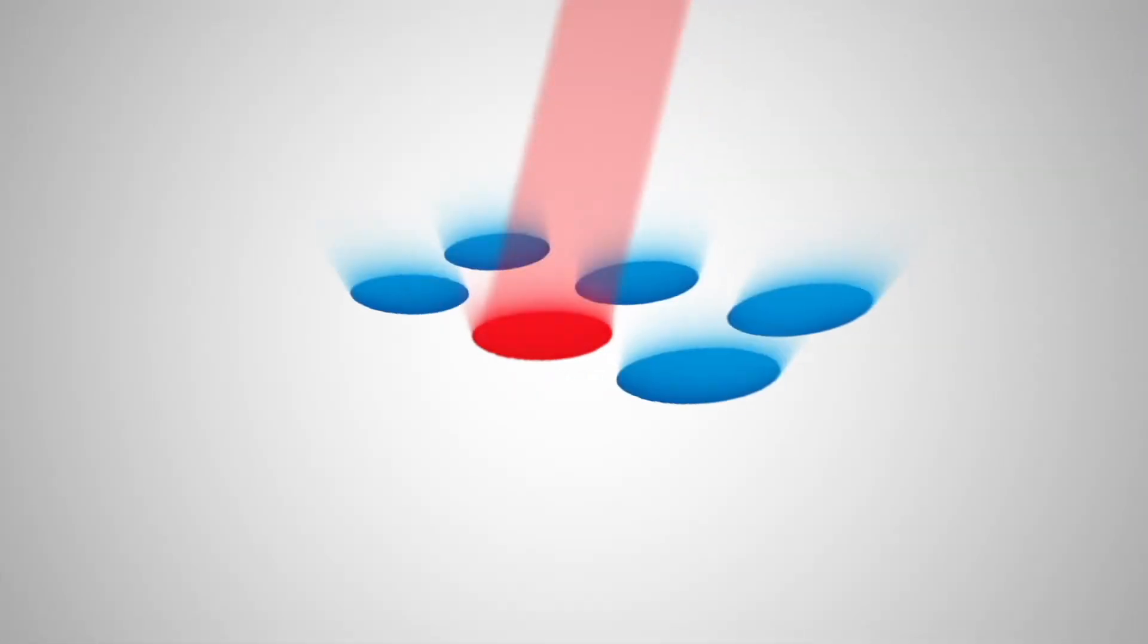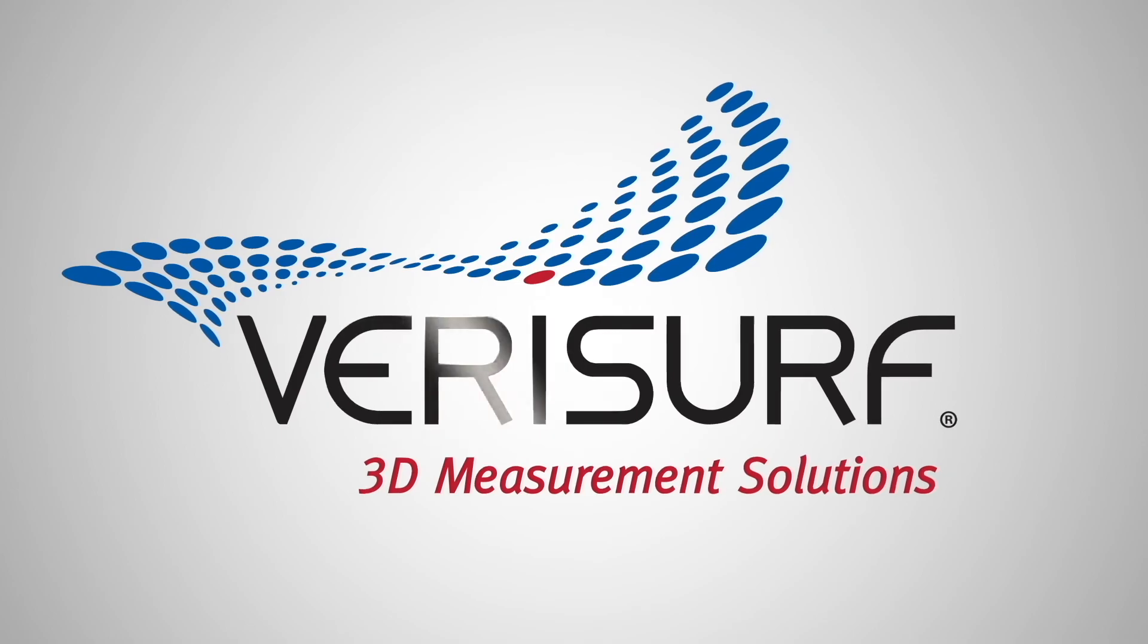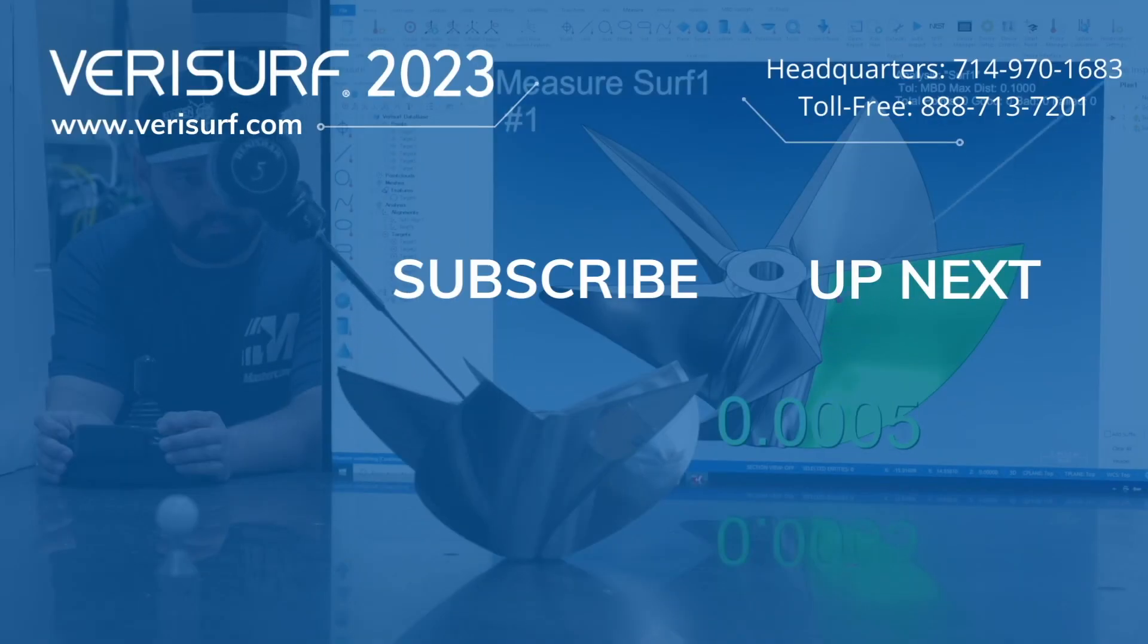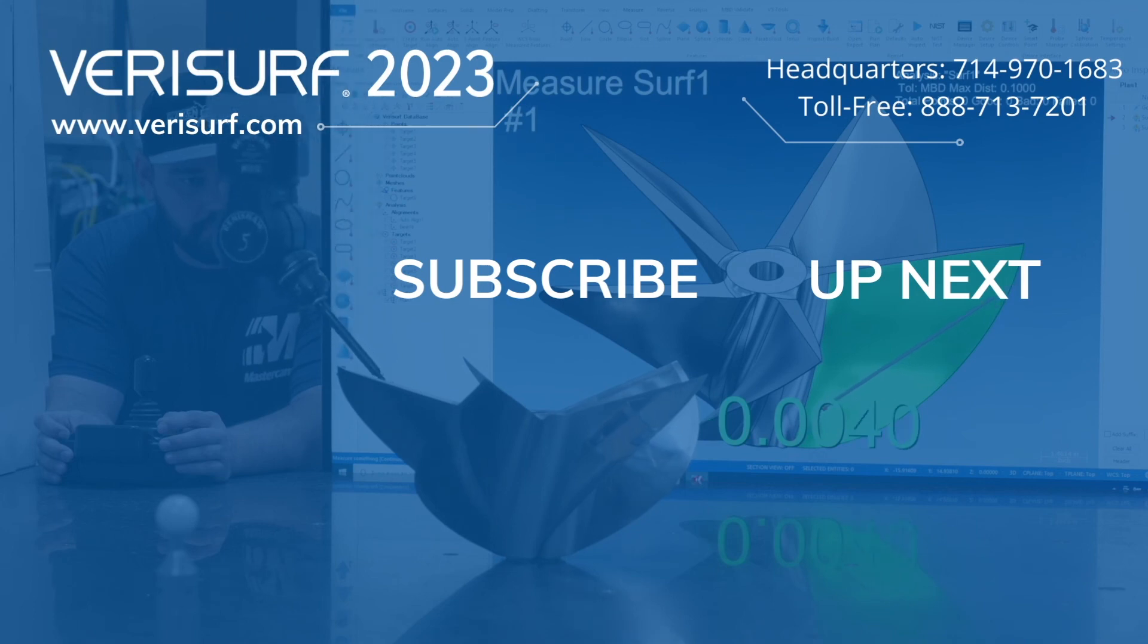To see the difference, schedule a demonstration at verisurf.com. Continue to watch the VeriSurf 2023 feature highlights series and subscribe to our channel to learn more.